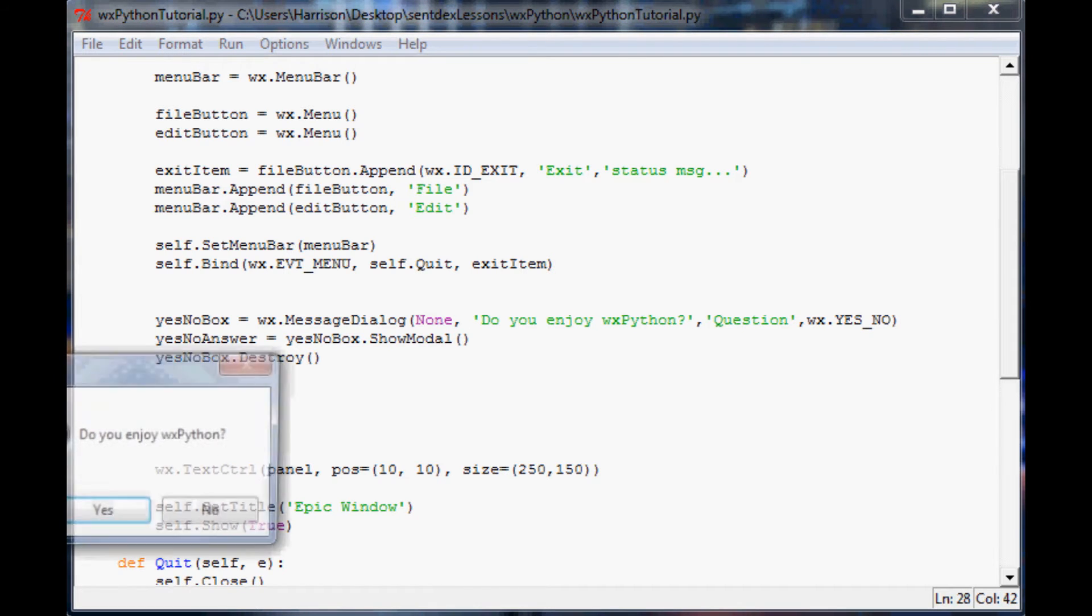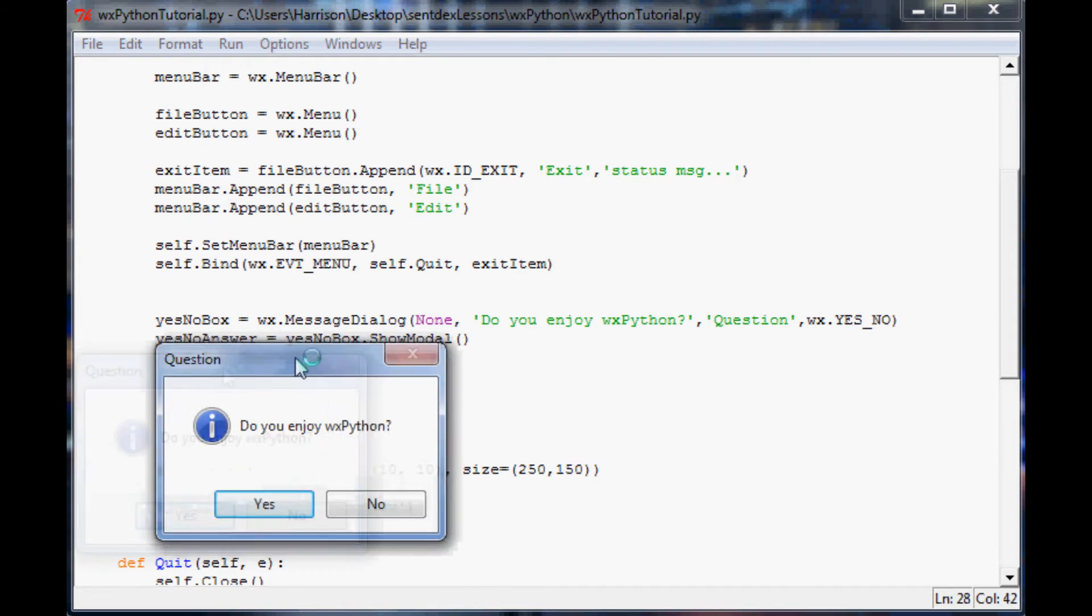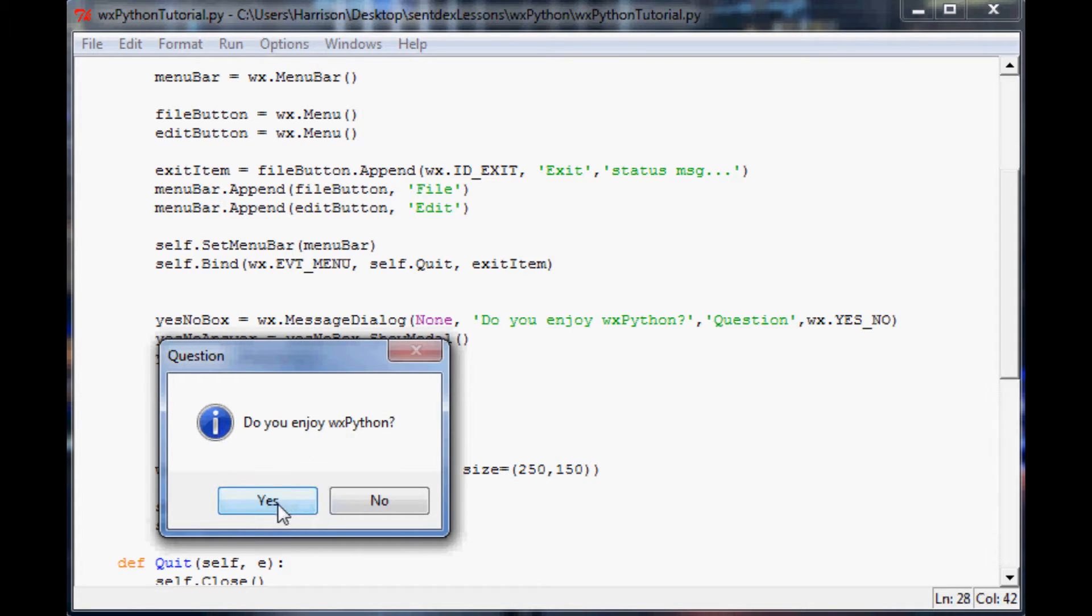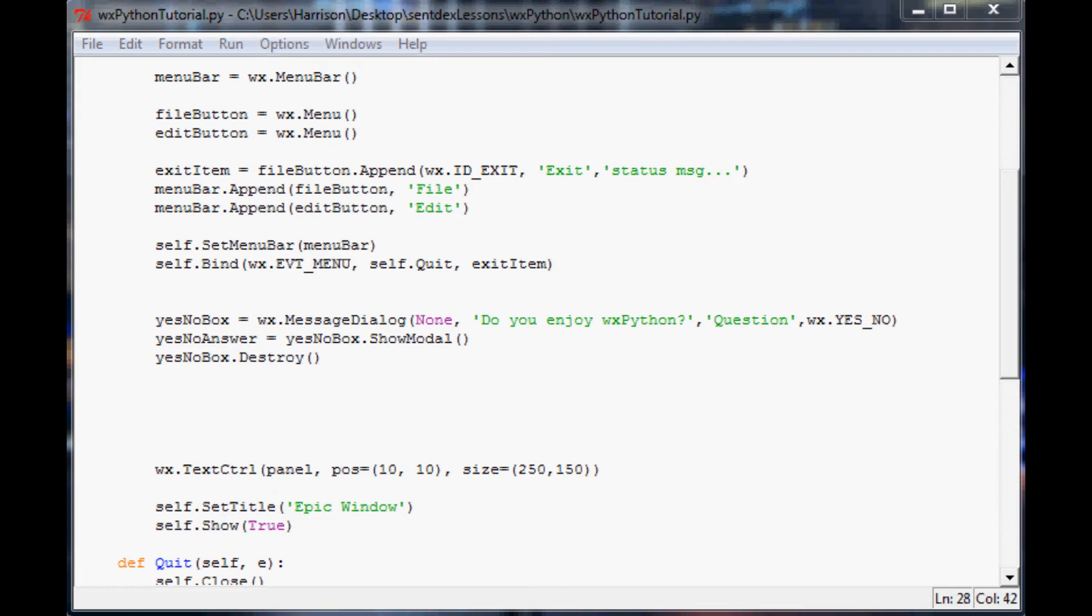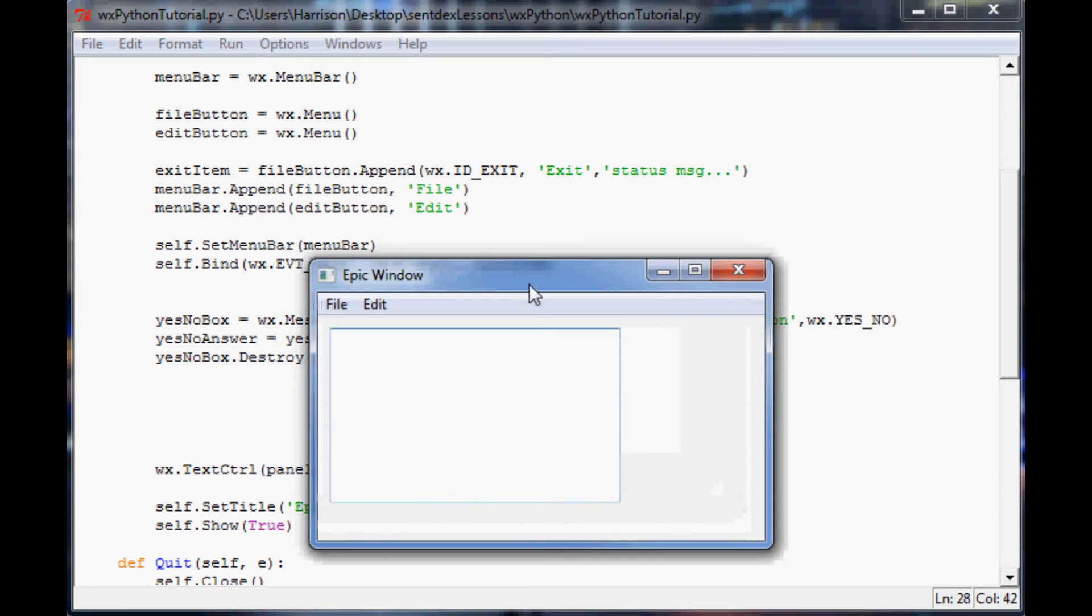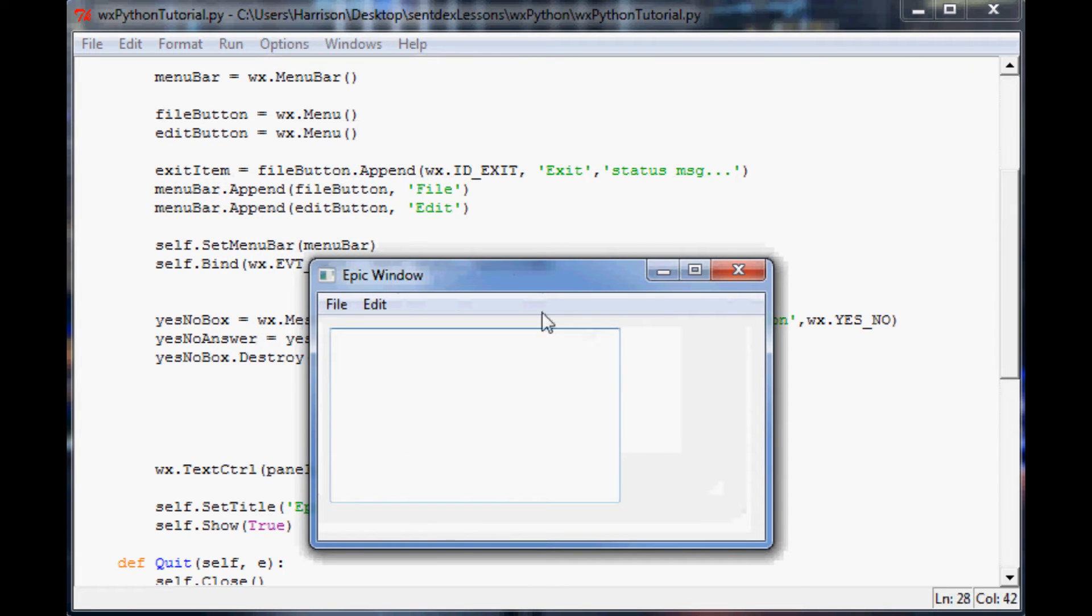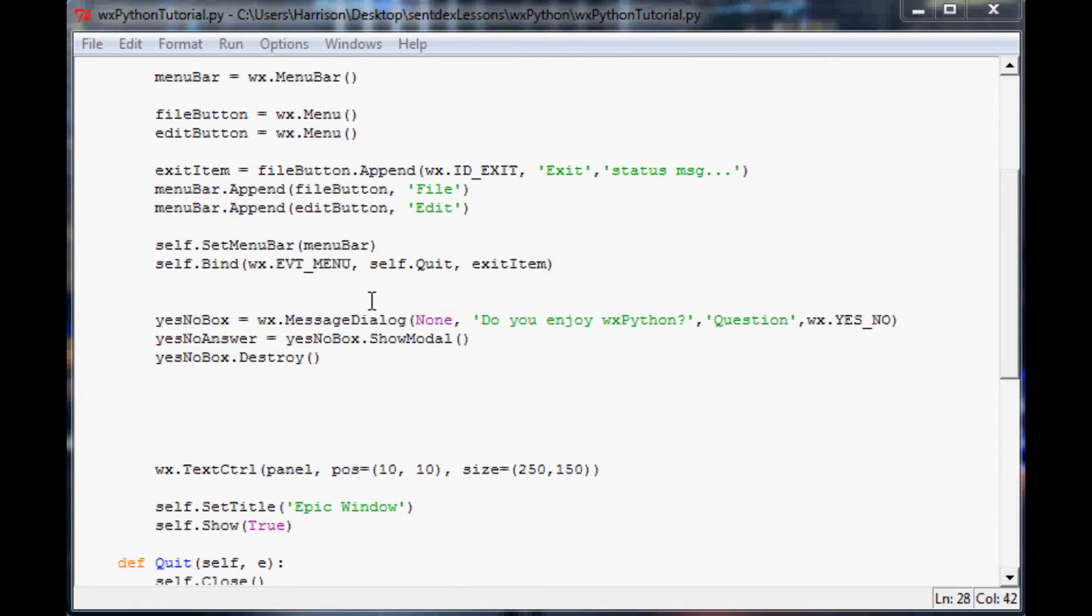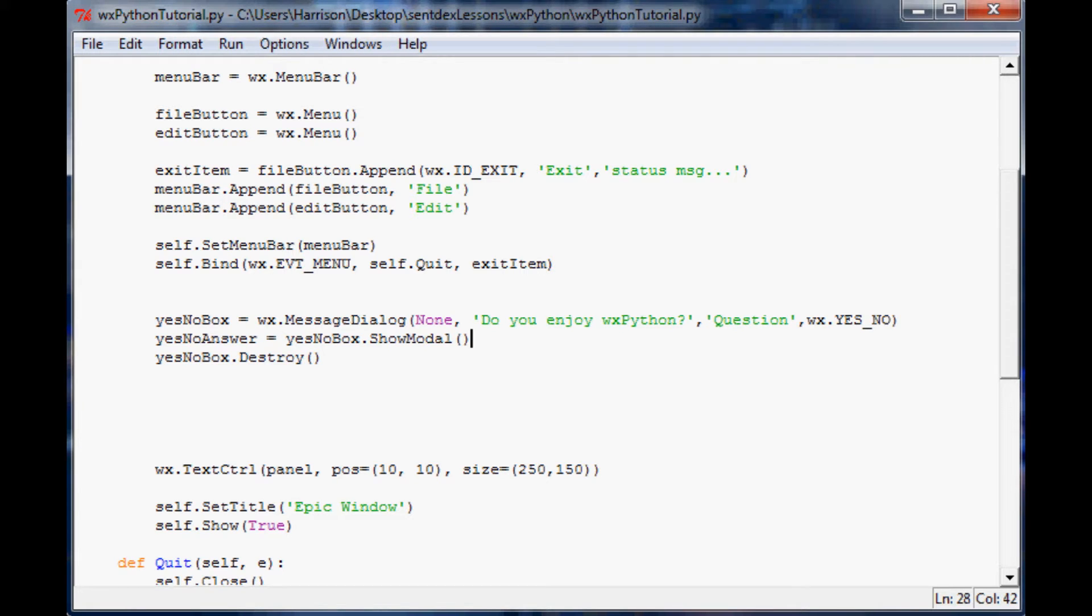We'll save that, we'll run it, and hopefully we didn't screw anything up. Yeah, you see here this little window comes up and it's a question. Do you enjoy WX Python? Of course we do, so I hit yes, and then pops up our epic window. Obviously pretty basic stuff so far, nothing really changed, but we did at least store that and we got that message pop up, so pretty cool. Let's make it even cooler.